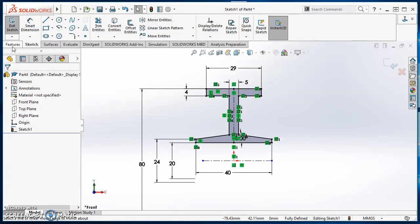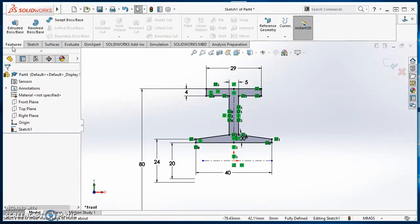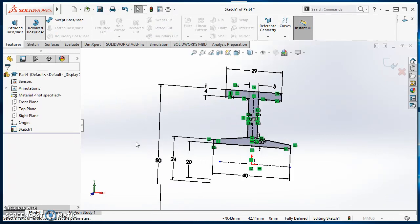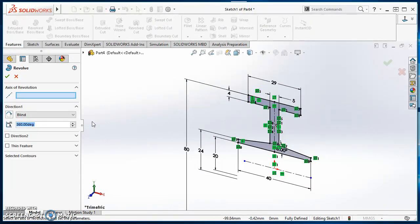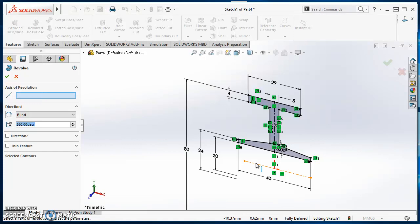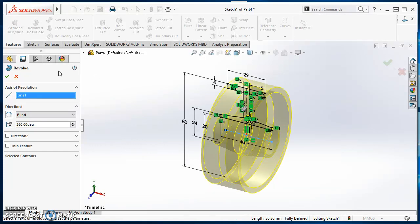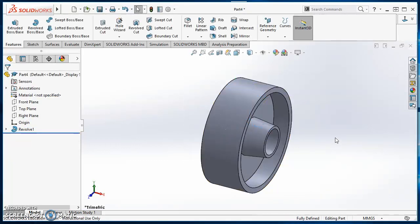So in here, click on features, click on revolve boss base. So my axis of revolution is highlighted. I'll click on this first center line that I created. It gives me a preview. Preview looks good. I'll go ahead and hit my green check mark. So there's my pulley.